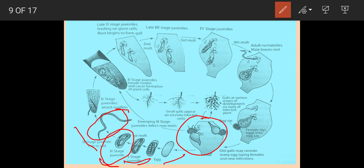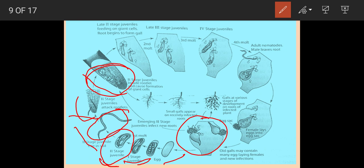If the second stage juvenile reaches a suitable host plant, it enters the root. Inside the root, it becomes sedentary and starts feeding on the cells around its head with the help of its stylet. The second stage juvenile secretes saliva and this saliva stimulates cell enlargement, as seen in the picture where some cells become enlarged. The juvenile then absorbs the liquefied content through its stylet.